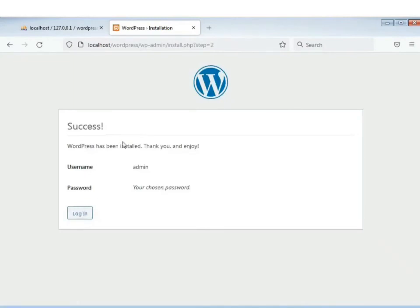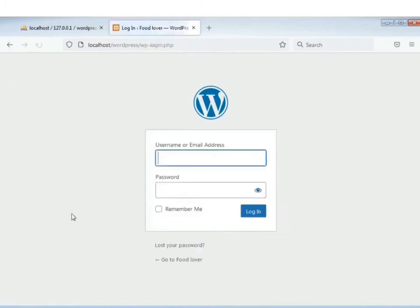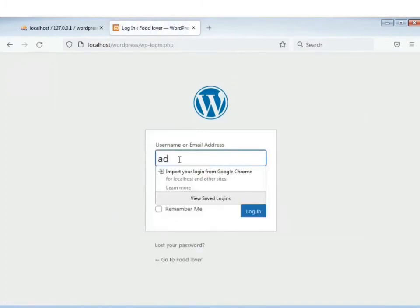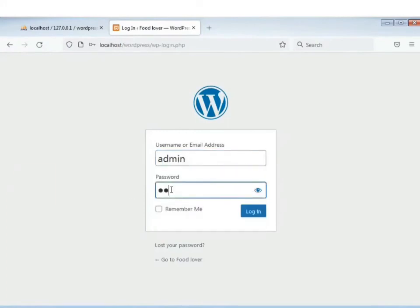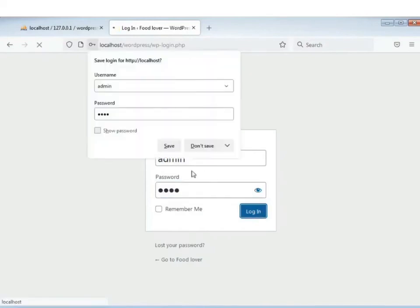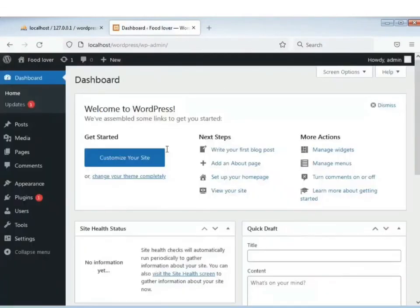Erpor success show korbe — ese 'Login' button-e click korbo. Erpor username debo, erpor password-e WordPress login korbo. Finally, WordPress dashboard-e open hoye jaabe.